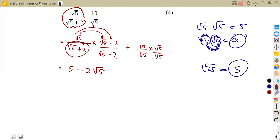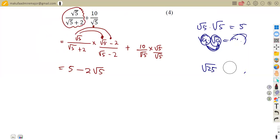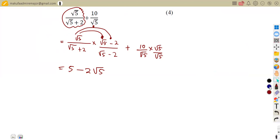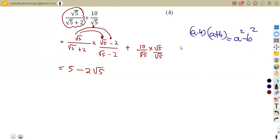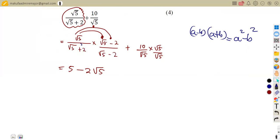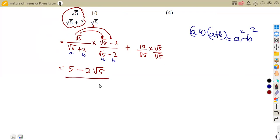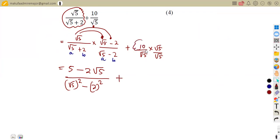In the denominator we have the square root of five plus two multiplied by the square root of five minus two. This is the difference of two squares: (a + b)(a − b) = a² − b². Here a is square root of five and b is two, so the denominator becomes the square root of five squared minus two squared, which is five minus four, giving us one.